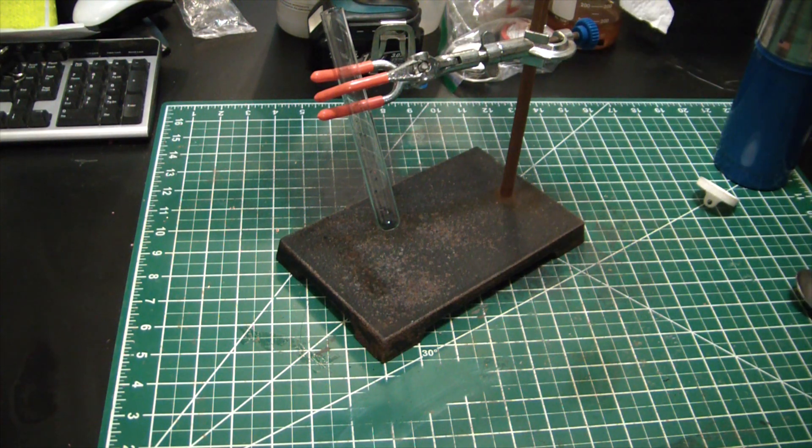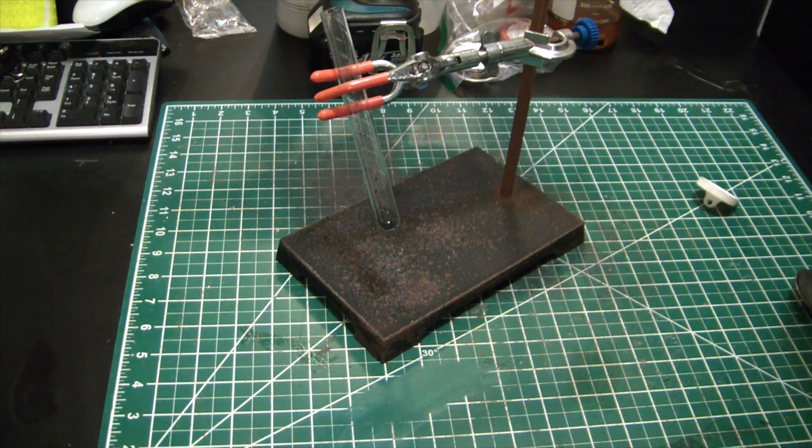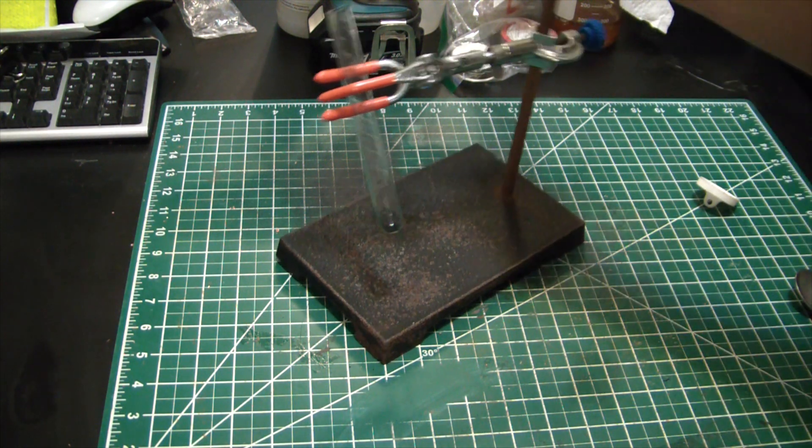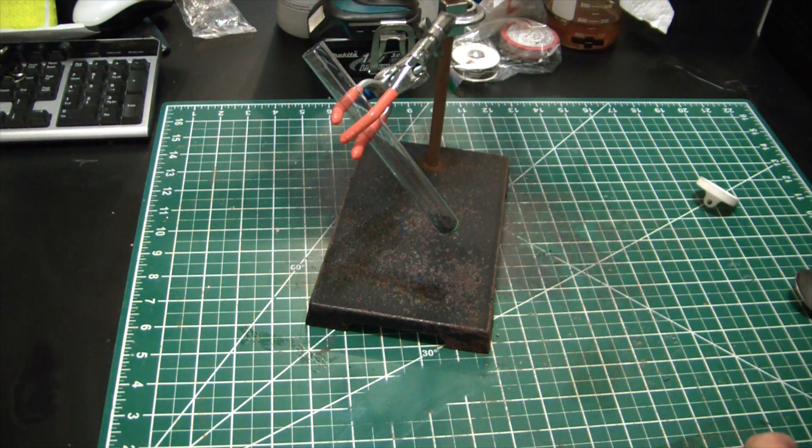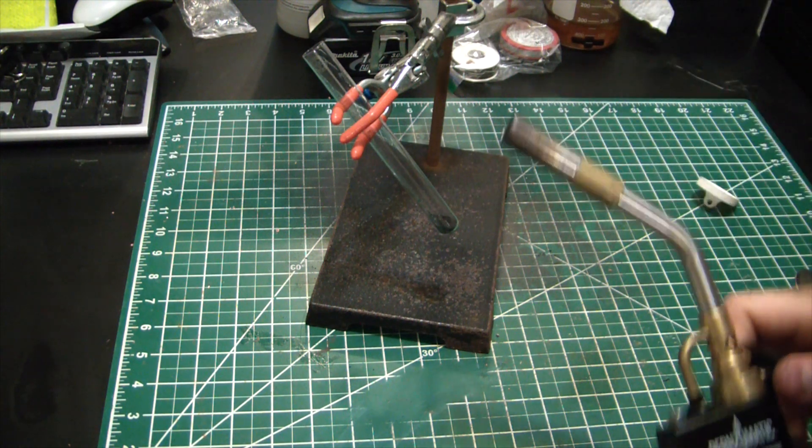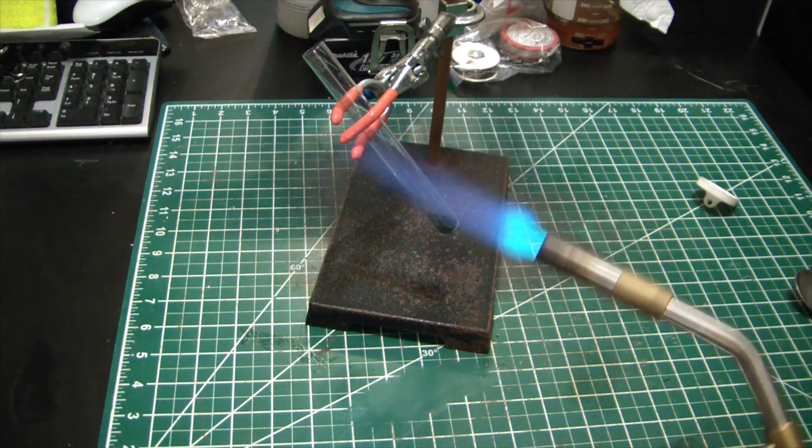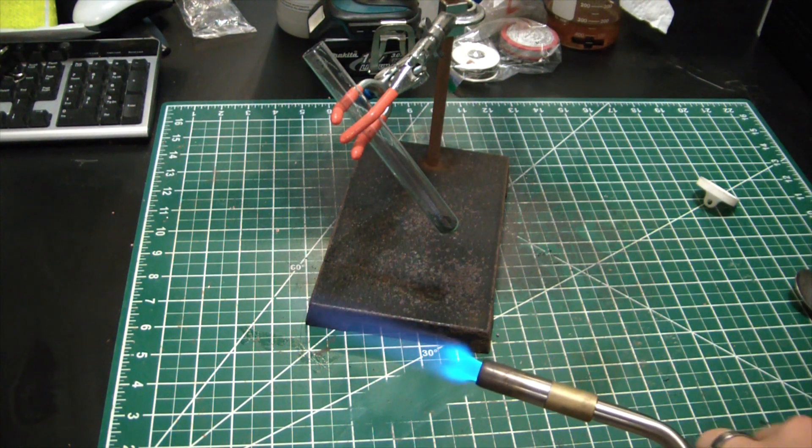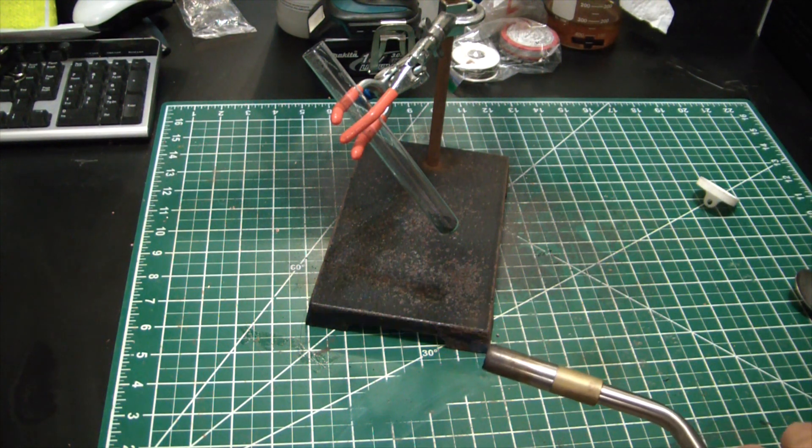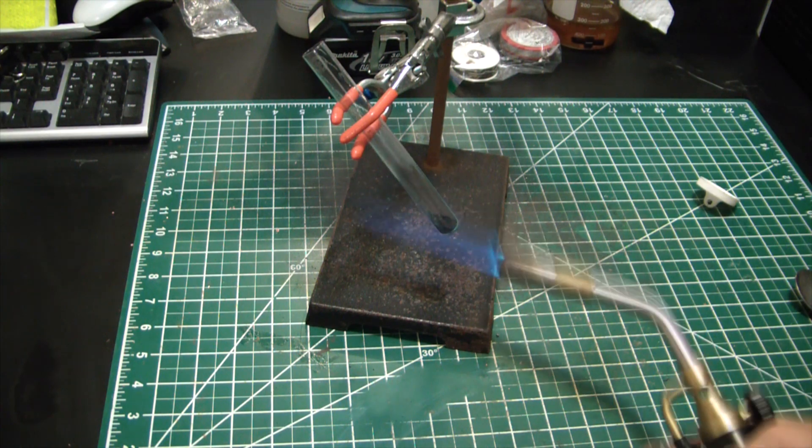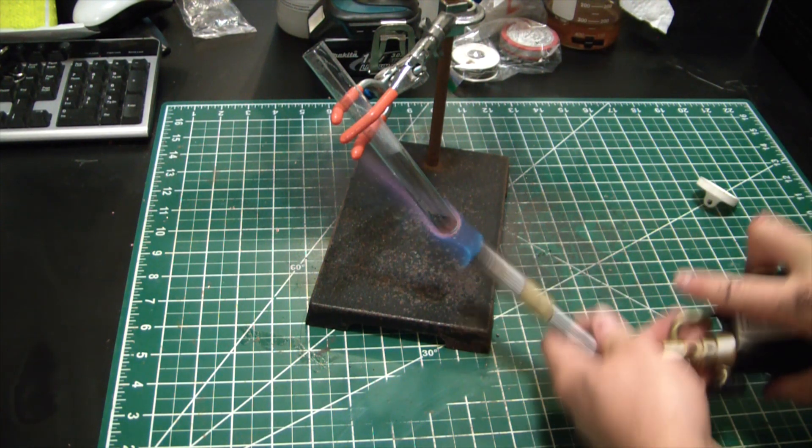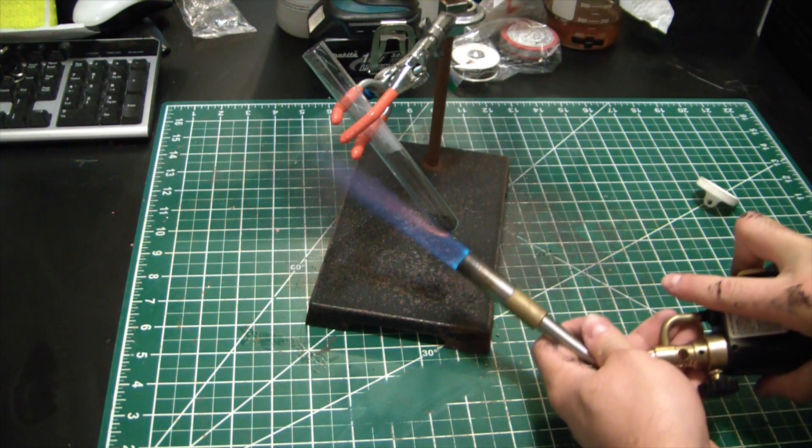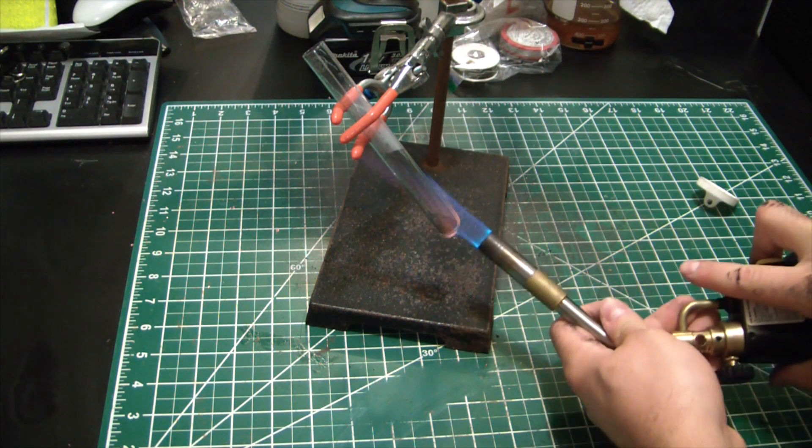Now we're just going to heat the living hell out of it and hope we get calcium carbide. Let's see if it works. Hopefully this doesn't blow up in my face.